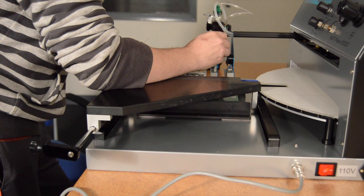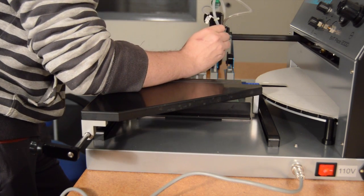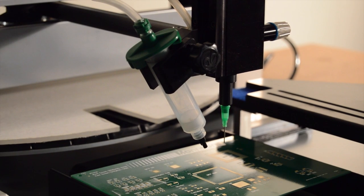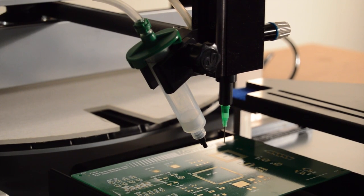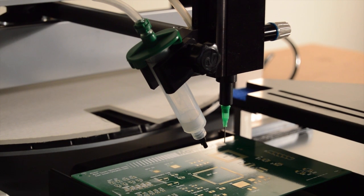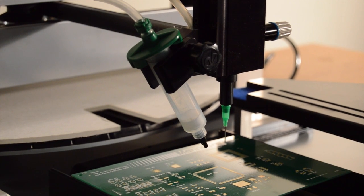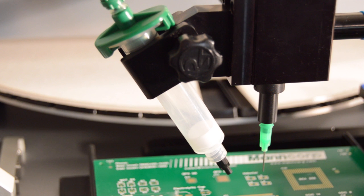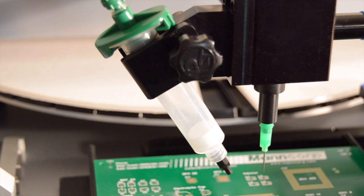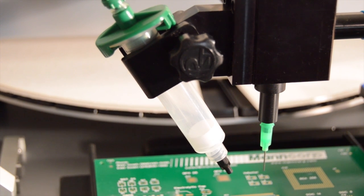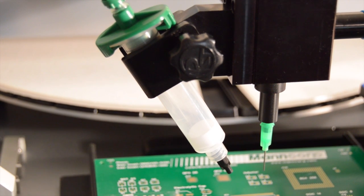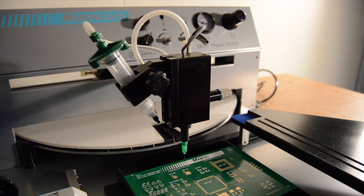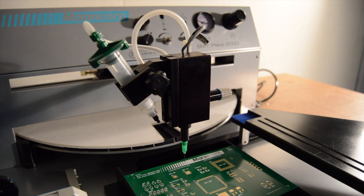For prototyping, small jobs, and frequent job or design changes, the integrated dispense system can eliminate the need for stencils. The built-in time and pressure dispenser handles solder paste and adhesives with a syringe vacuum control feature that can be adjusted to prevent low viscosity liquids from dripping out of the syringe.